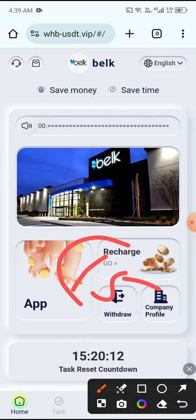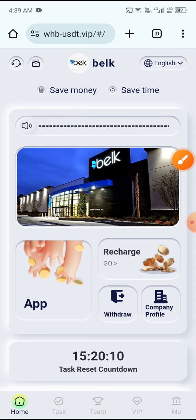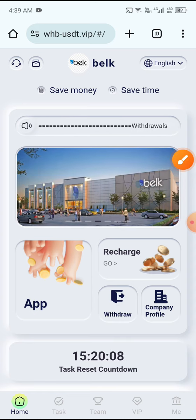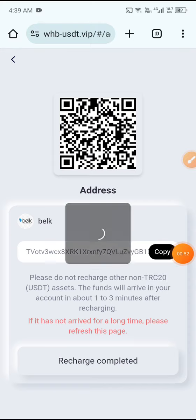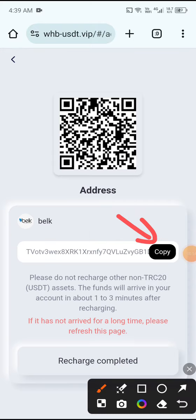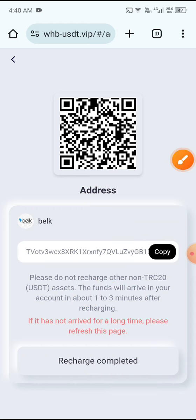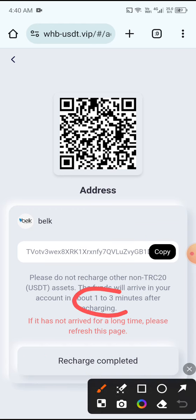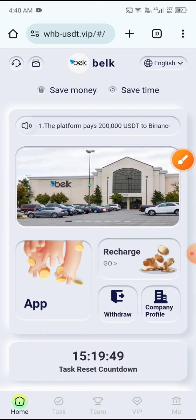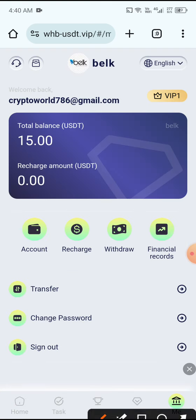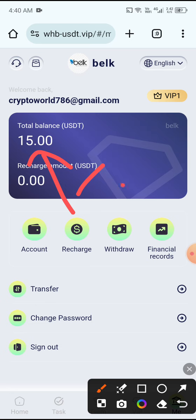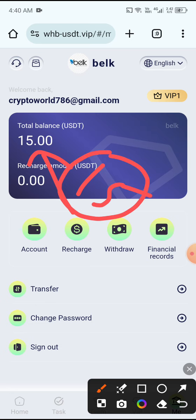First you need to deposit 15 USDT for VIP1. Click the Recharge button, then copy the wallet address, open your wallet and send 15 USDT. After sending, click Charge Completed. The process completes within three minutes. Then click the Me button and you can see 15 USDT already deposited.